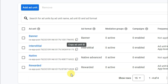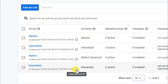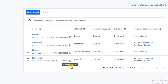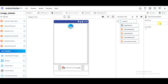Visit AdMob and copy the unit ID for rewarded ads. Go to Android Builder and paste the ad unit ID. Click AdMob Interstitial, paste the ad unit ID, then go to AdMob and copy the interstitial ad unit ID. Go back to Android Builder and paste the interstitial ad unit ID. After completing all this, click on the Build button.